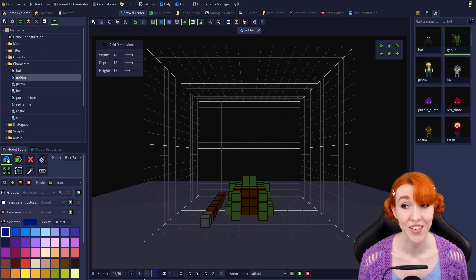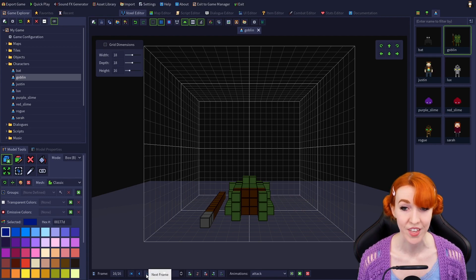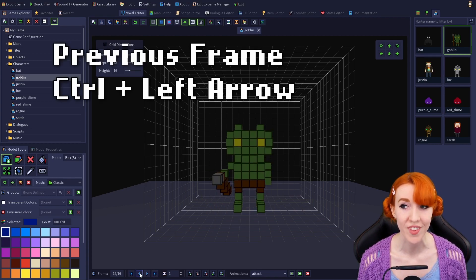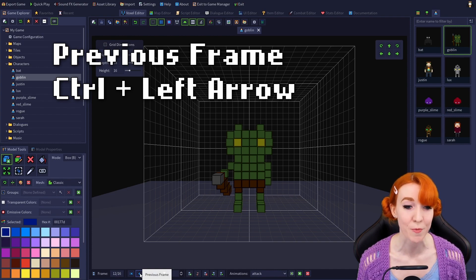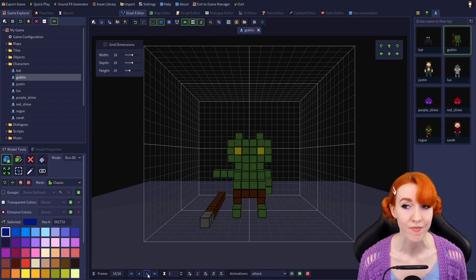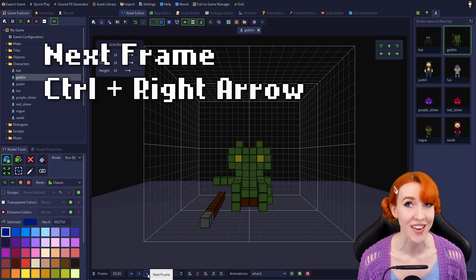In the center are previous frame and next frame. Previous frame moves to the previous frame, and its hotkey is Ctrl plus Left Arrow. Next frame moves to the next frame, and its hotkey is Ctrl plus Right Arrow.